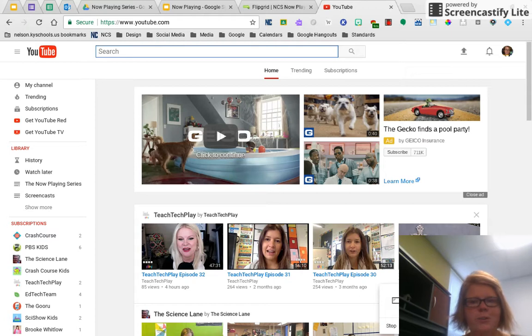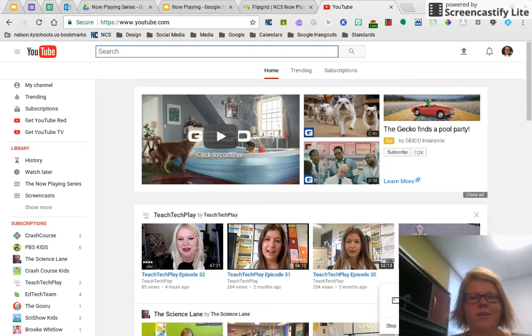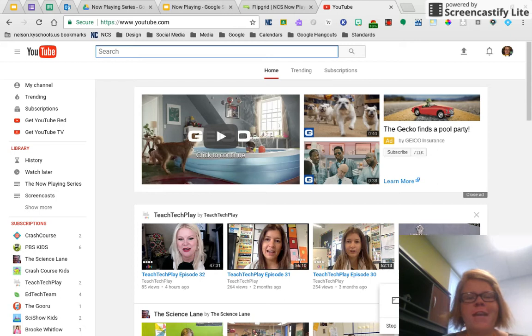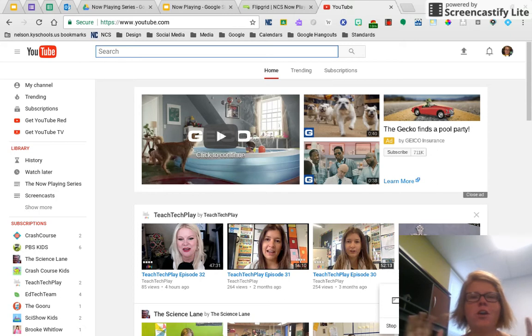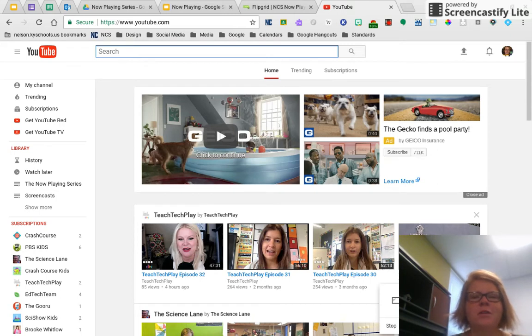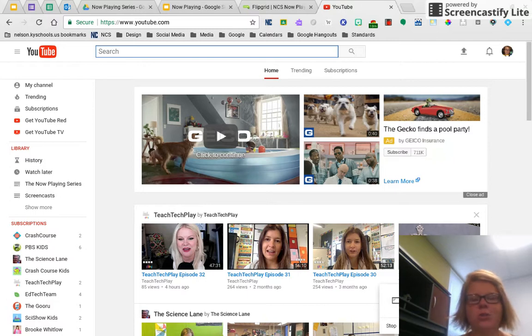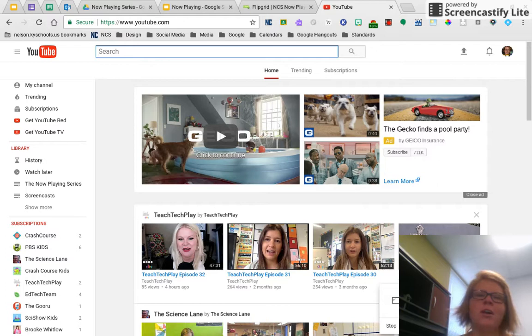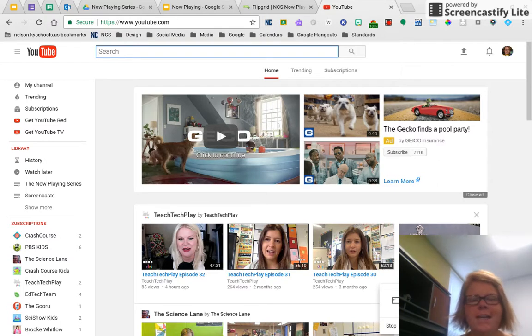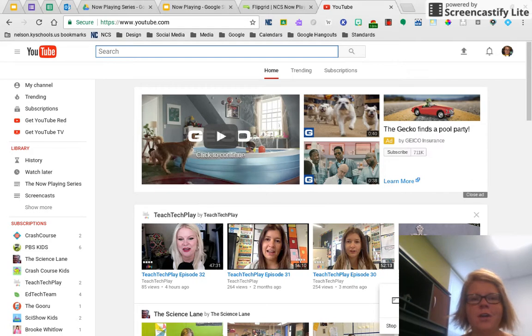Hey, Nelson County Schools. So excited to be here on our first episode of the Now Playing series. Woohoo! Yay! So this series is basically going to highlight a digital tool a week in a five to ten minute video. So we're super excited about this series. Just another way to get these tools in the hands of you all and then of our students.